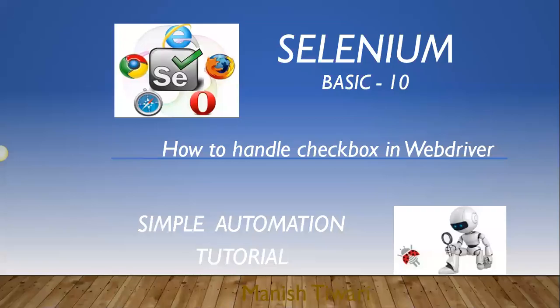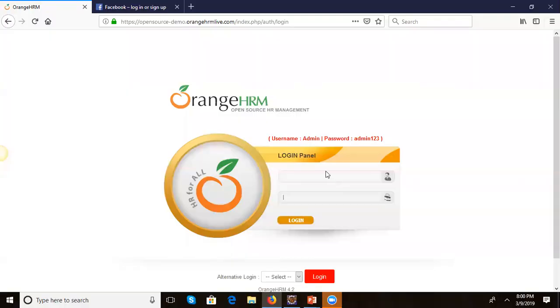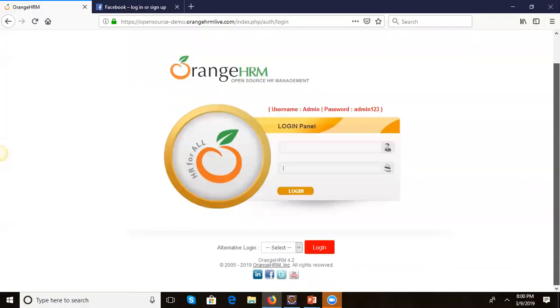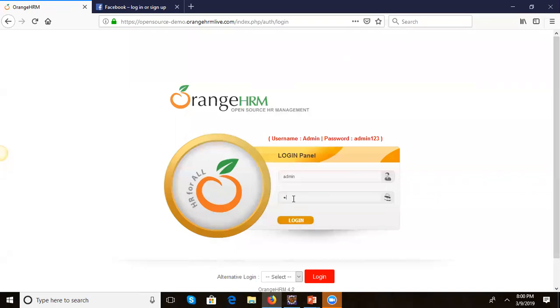Hi guys, welcome back to the Automation Points. This tutorial agenda is how to handle the checkbox in WebDriver. Let's go on the application — we will take one checkbox. On the login page we do not have any checkbox, so let's do the login with admin and the password is admin123.